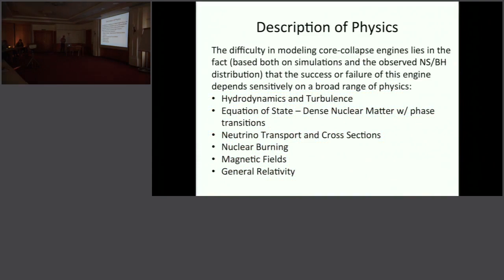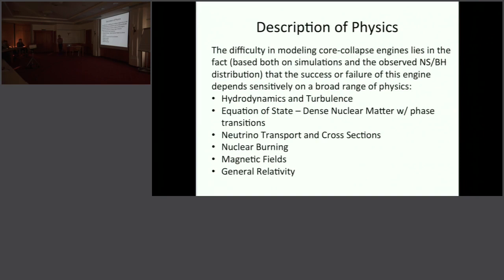Core collapse supernova requires some of the same physics as almost any astrophysical problem: the hydrodynamics and turbulence that Fritz just described, and an equation of state. In our case, we're in the conditions of dense nuclear matter, reaching regimes where you have nuclear densities and phase transitions from one state of matter to another—that has really pushed how our codes model the physics. We have nuclear burning, magnetic fields, general relativity, and definitely neutrino transport.